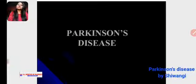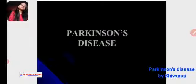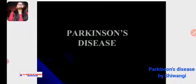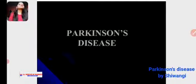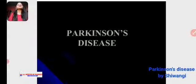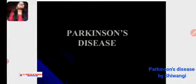Hello students, I hope you all are well. Today's subject is pathophysiology and the topic is Parkinson's disease. This is also a central nervous system disease. So let's start.